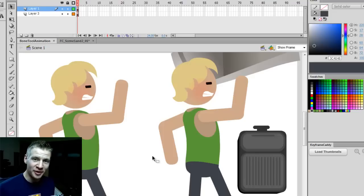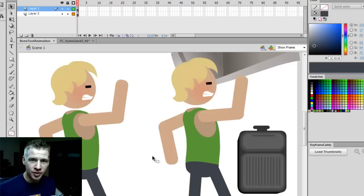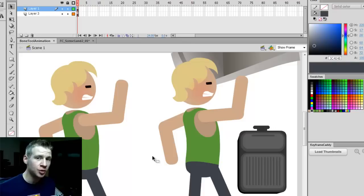G'day, ladies and gentlemen. Welcome to Draw with Jazza. I'm Jazza and this is a video tutorial on animating in Adobe Flash with the Bone tool.